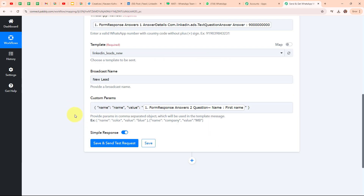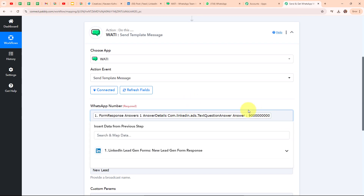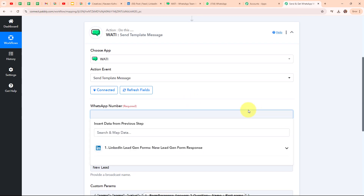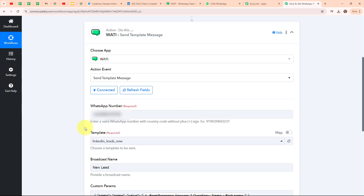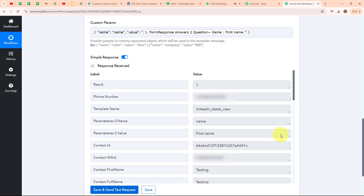After entering all the required data, I am going to click on 'Save and Send Test Request'. But before clicking, I am going to replace the dummy user number with my original number so that I can receive a WhatsApp message. I have entered my own WhatsApp number and now I am clicking on 'Save and Send Test Request'. We have received a successful response, meaning we have successfully sent a WhatsApp message to my phone number.